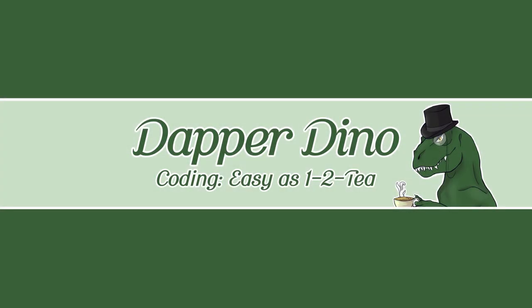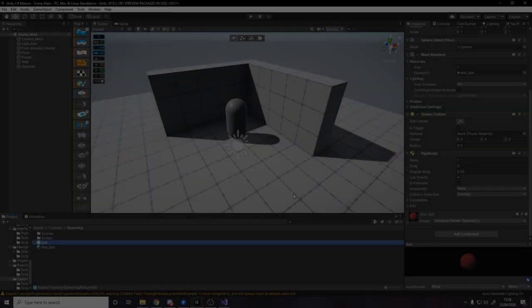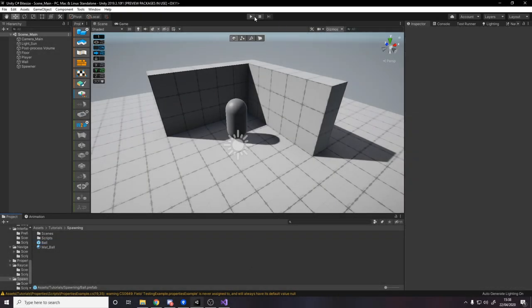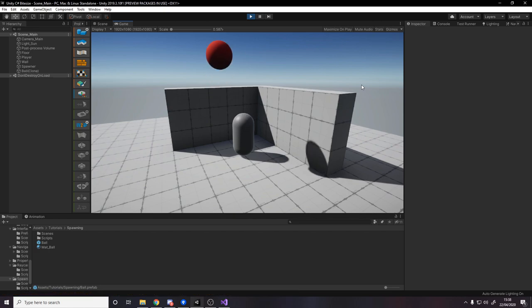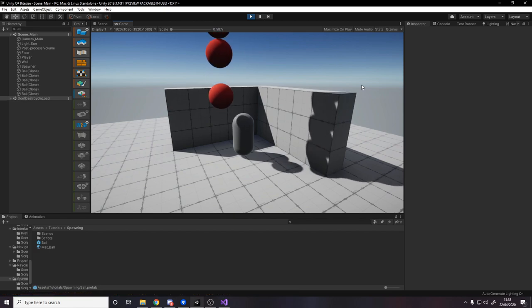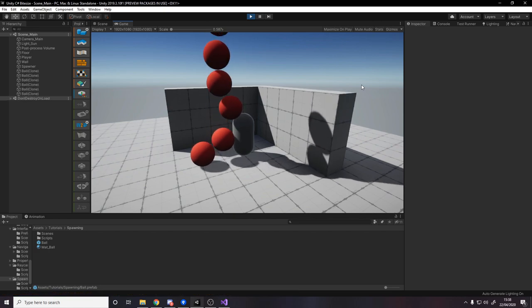Okay, so hello and welcome back to another Unity C# Bitesize Tutorial. In today's video we'll be covering instantiation, also known as spawning, as a way to spawn in projectiles, players, whatever you want in your game. Anything that spawns in, you'll be using the instantiate method.